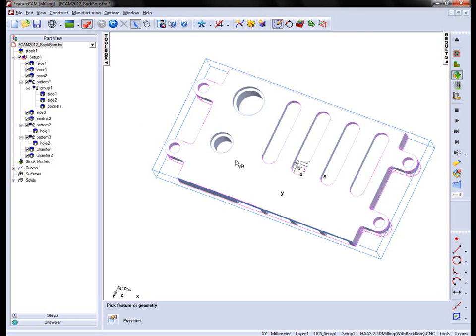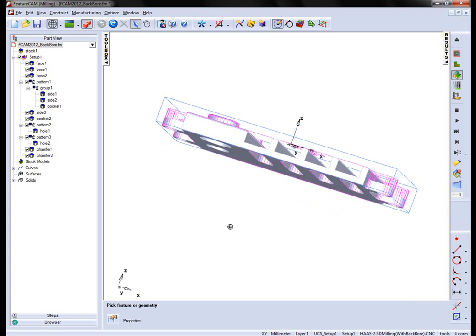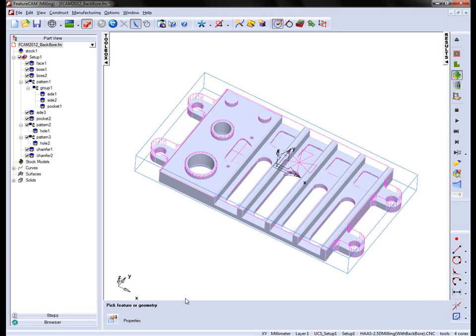In previous versions of FeatureCam, we would have to machine these from a separate setup. However, with the new back boring option, I can now machine these holes directly from this single setup.